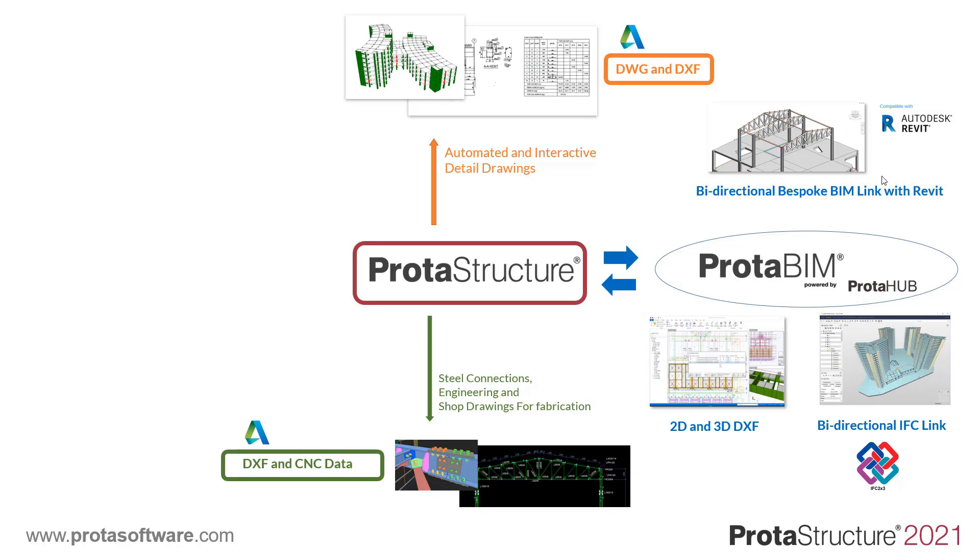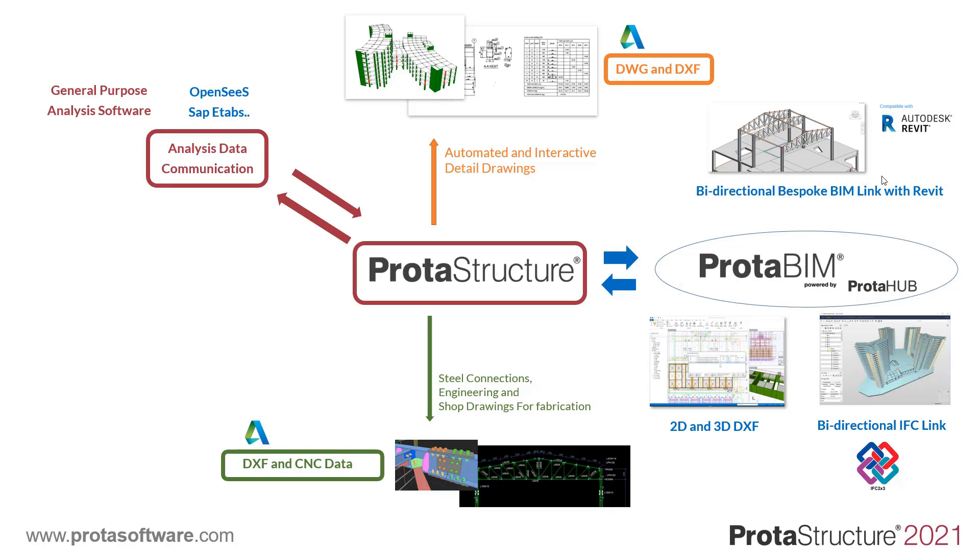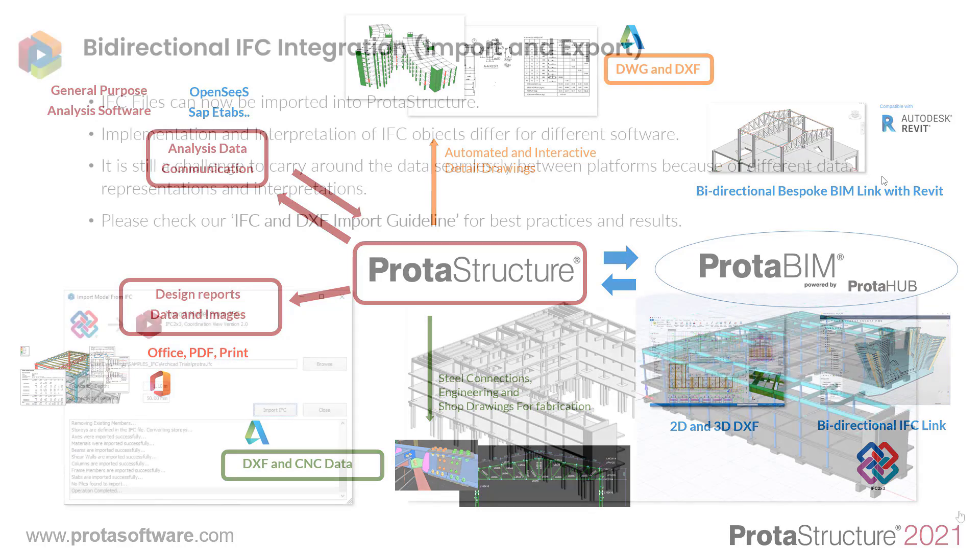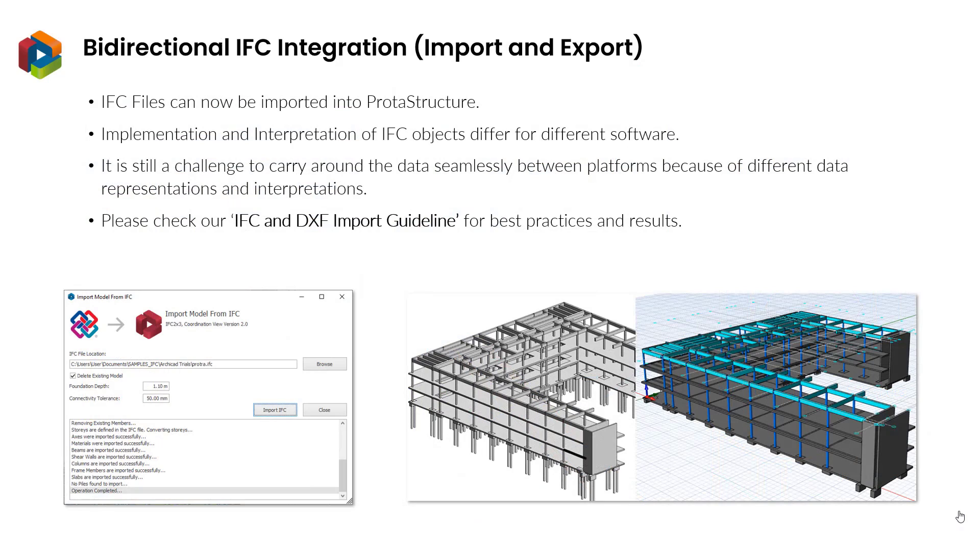You can push your steel models down to ProtoSteel for connection design and fabrication. We also have BIM links for analysis data with well-known software including OpenSeas, SAP, and ETABS. Design documentation is also shareable in common formats including Office and PDF. We continue to deliver industry-leading BIM integration.